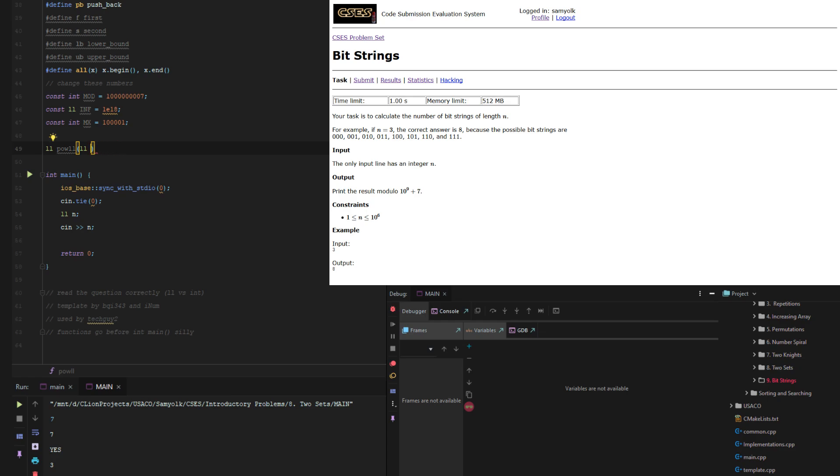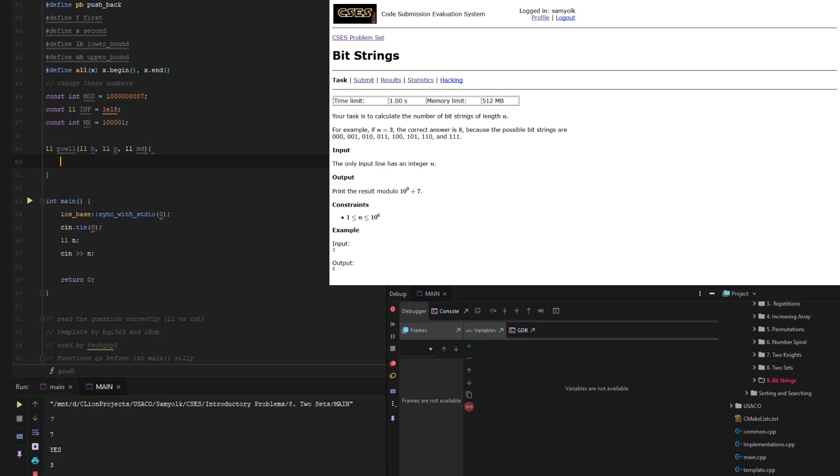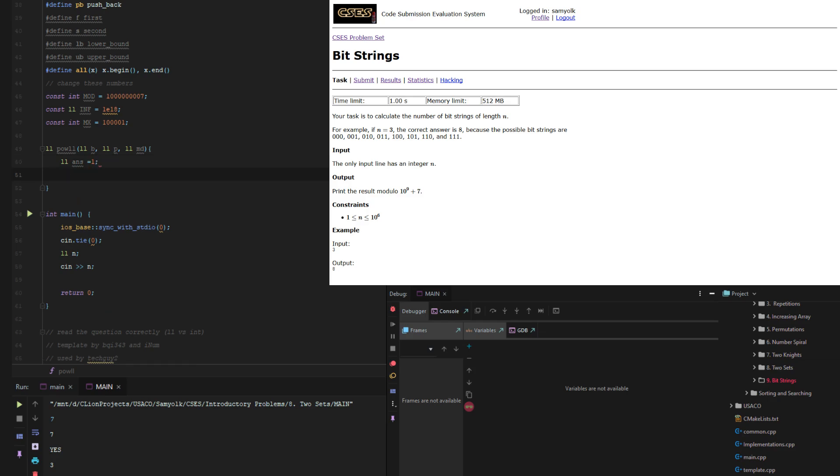So what we're going to do is take long long B, and then long long X, or base, exponent. And then let's just do power, and then let's just take long long MD so we can take it mod. So long long ans equals 1, and then for long long i equals 0, i is less than P, i plus plus.